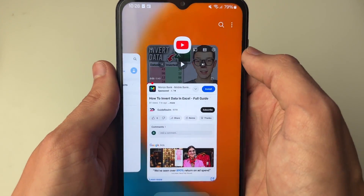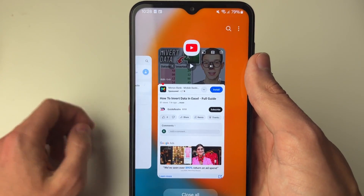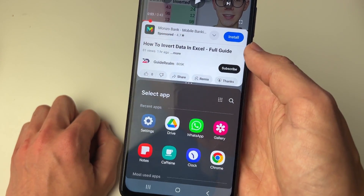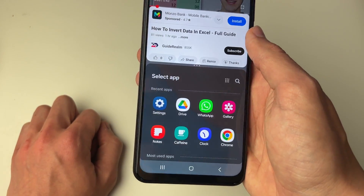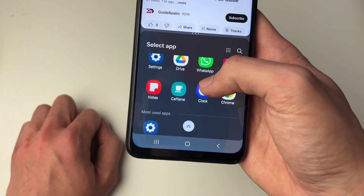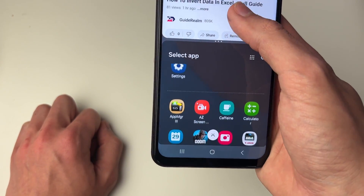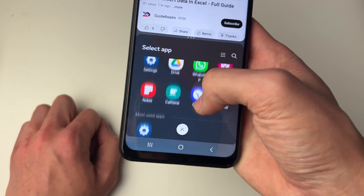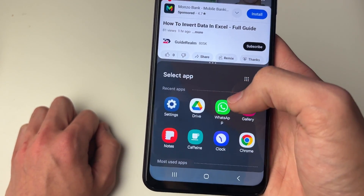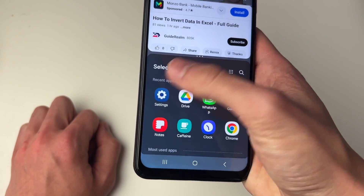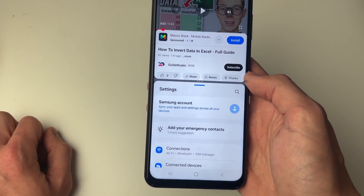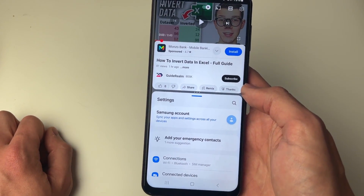I'm going to click on open in split screen view. It will take a moment, and what we can do is now choose the app we want to split screen with. You can scroll through and find them. In this case I'll open up my Settings as an example, and just like that we've now split our screen.